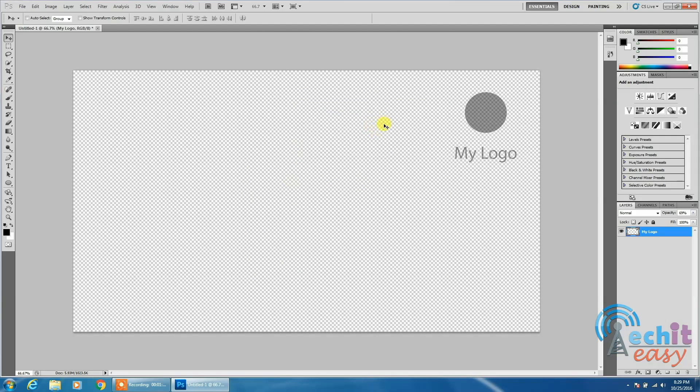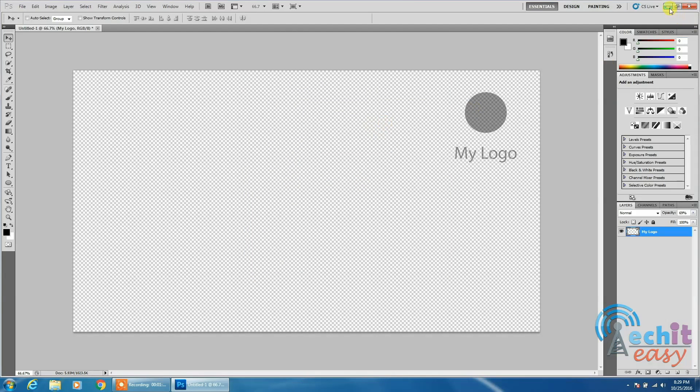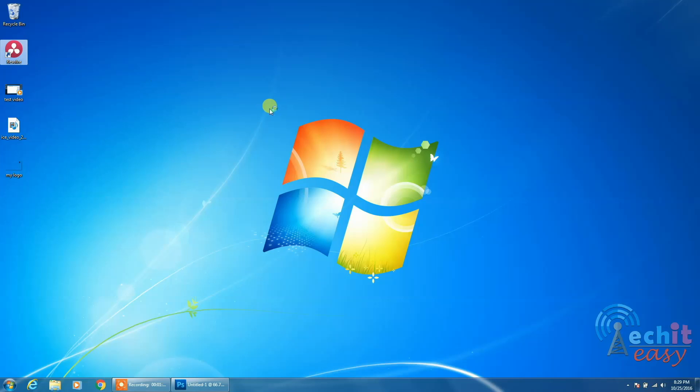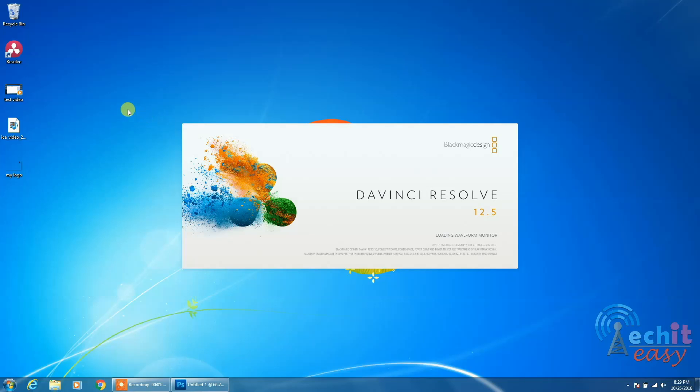Then let's go to DaVinci Resolve. I've created this video for the sake of testing, so I will add it once DaVinci Resolve finishes opening.